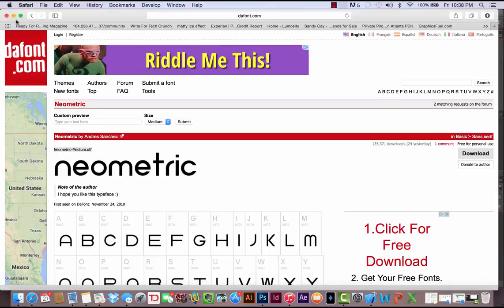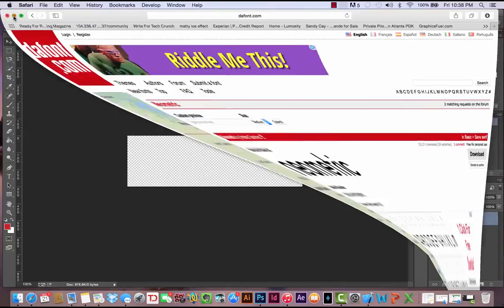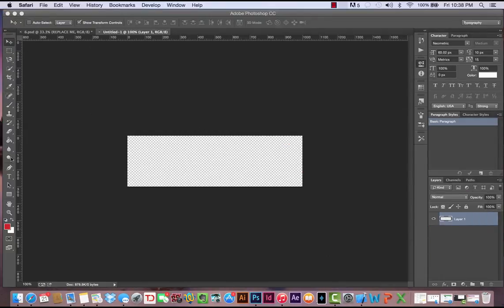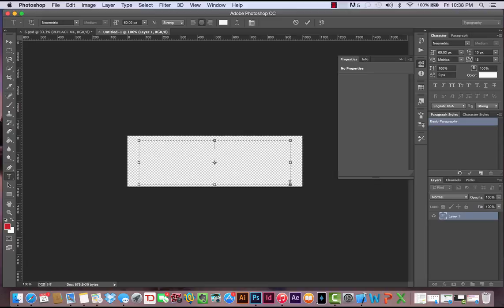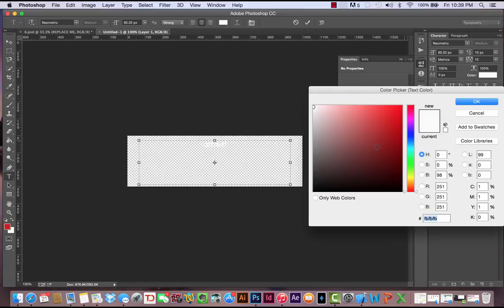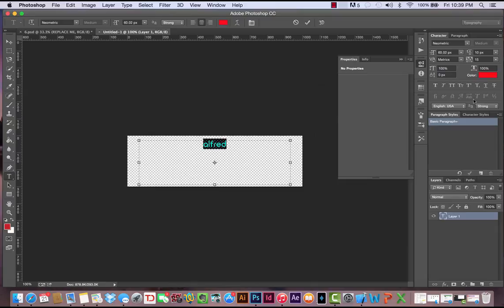Let's go back into Photoshop. I already have Neometric downloaded, and I want to call the app Alfred. Alfred seems cool. What's another butler name? Sebastian, maybe? I don't know. Alfred. And we can't see it right now, so let's change the color.